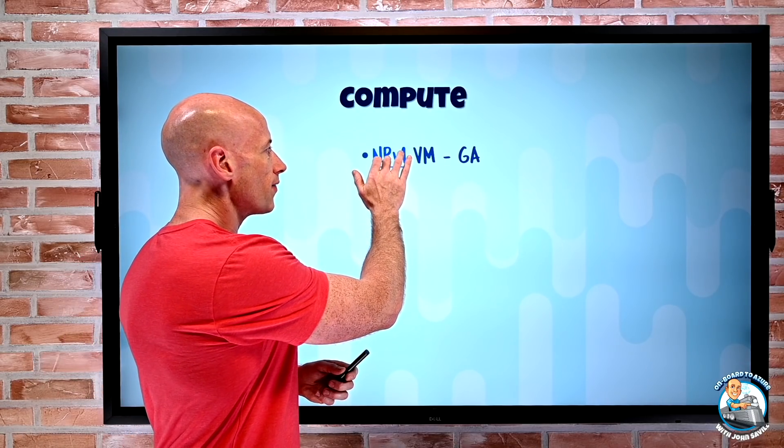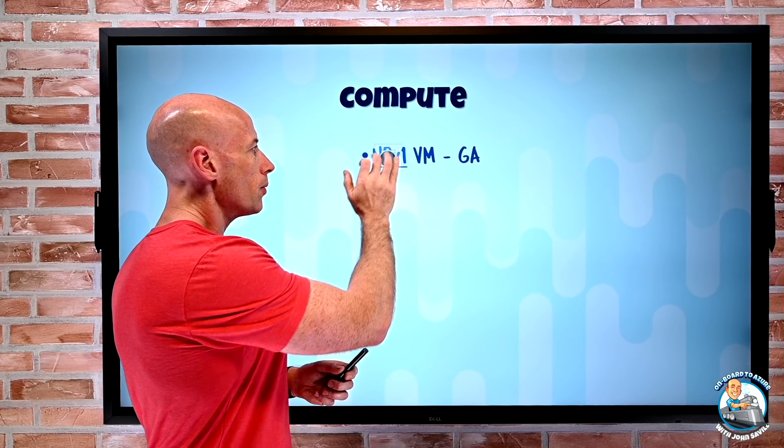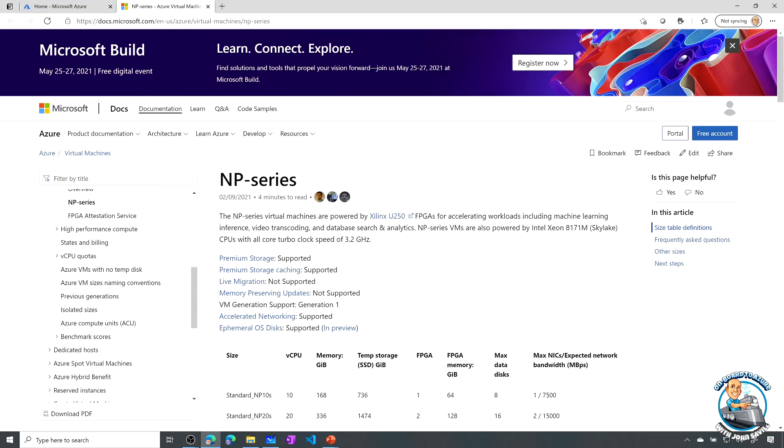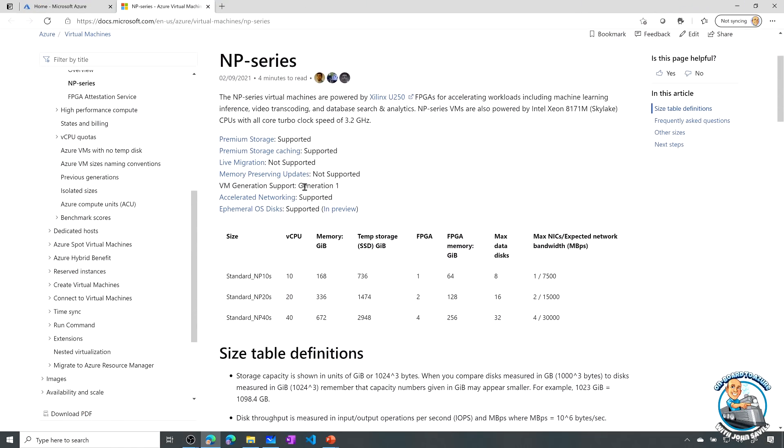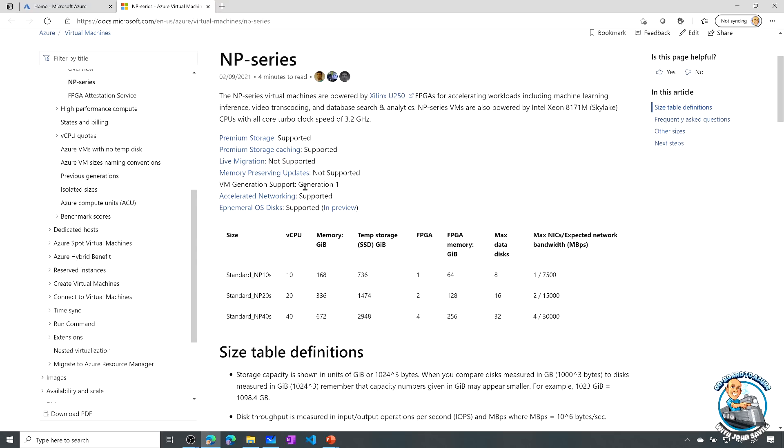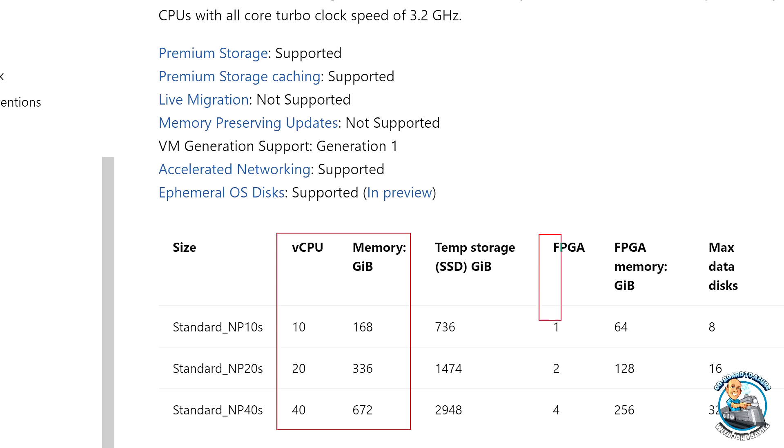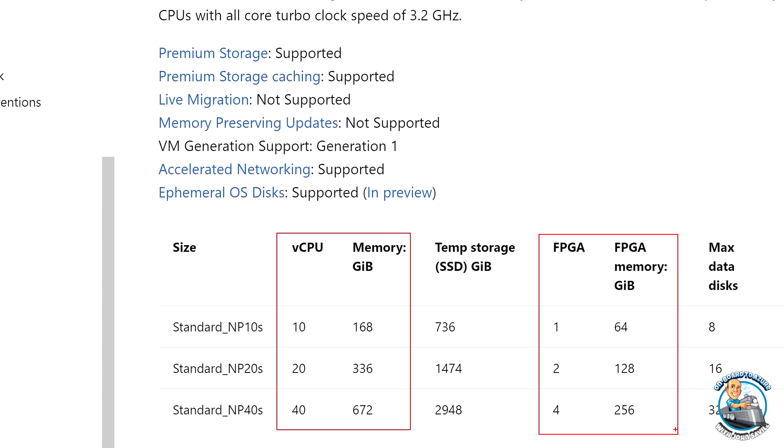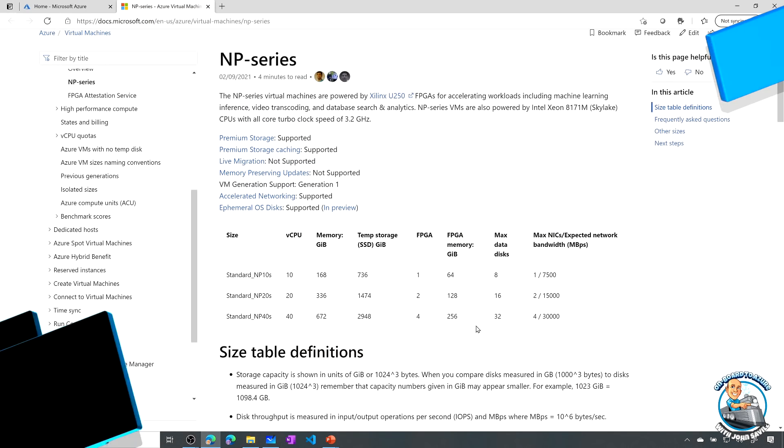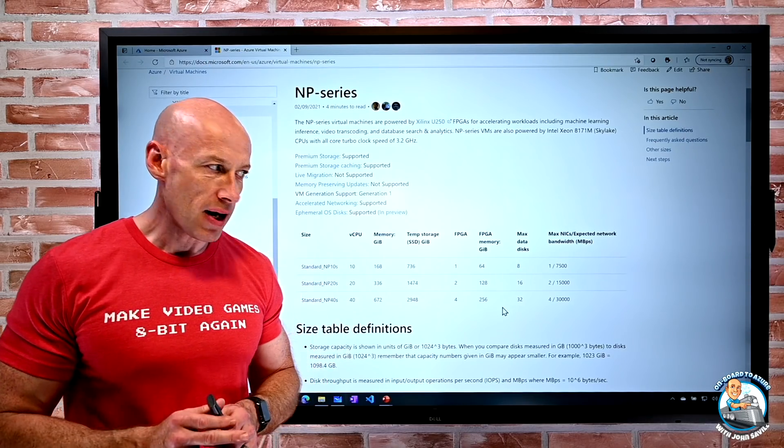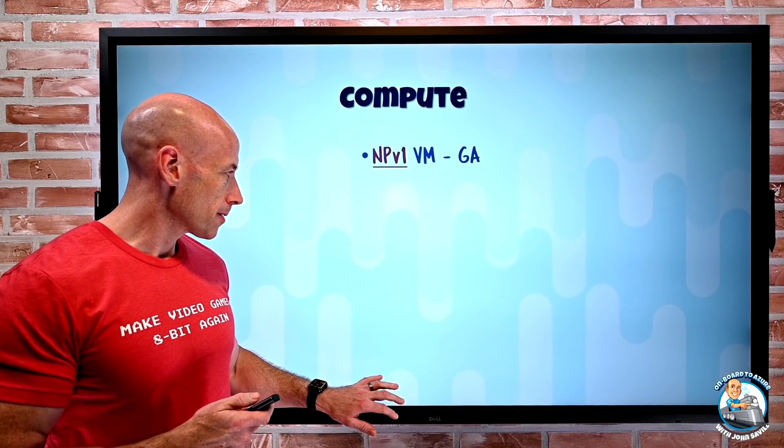There's a number of these available with different SKUs. If we look at this NP series we can see we have the NP 10, 20 and 40 that correspond to the number of virtual CPUs we have, the memory, temporary storage, and the number of FPGAs that are available and the amount of FPGA memory. There's special APIs you're going to use to program those FPGAs from within and then you get all the benefit of those capabilities.